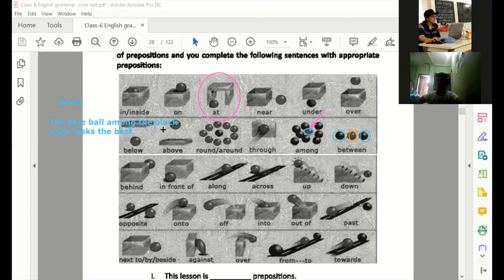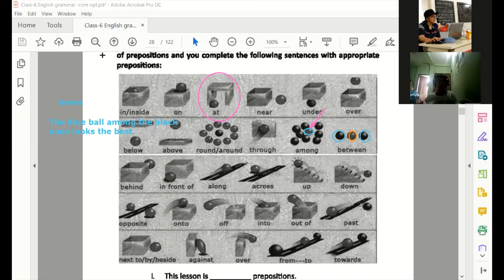In this case, we should write the sentences. So, in the sentence: on the, at the, near the — let's write the sentences now.